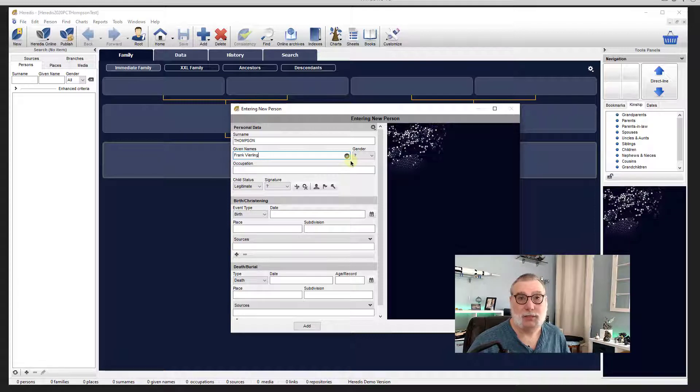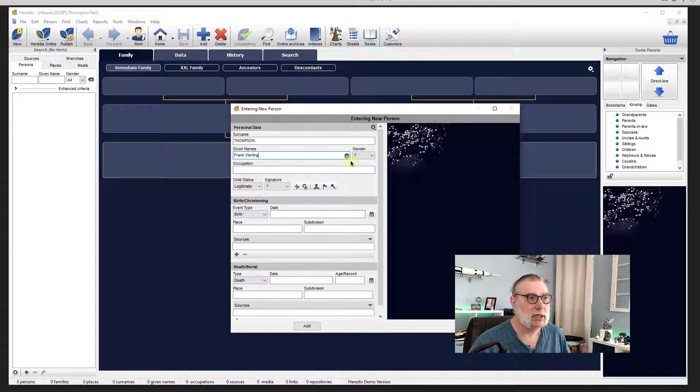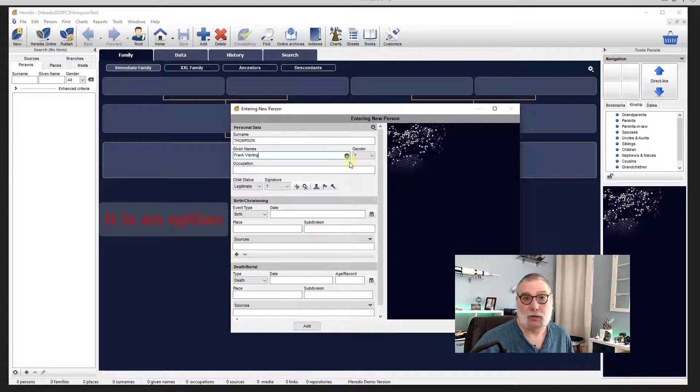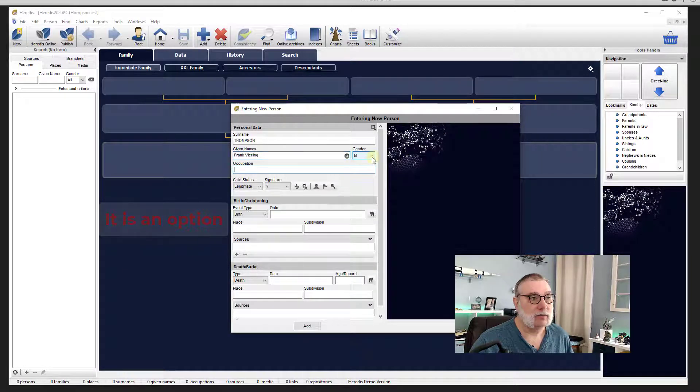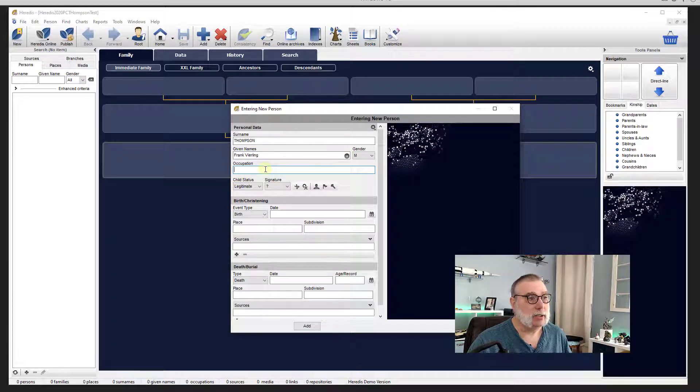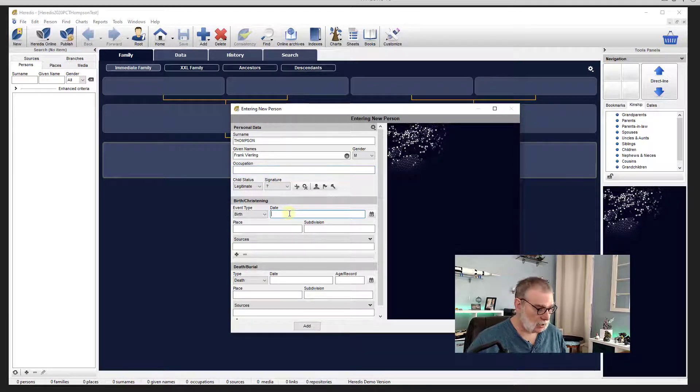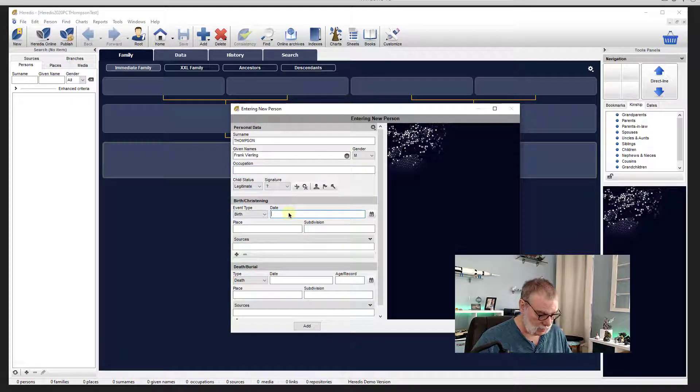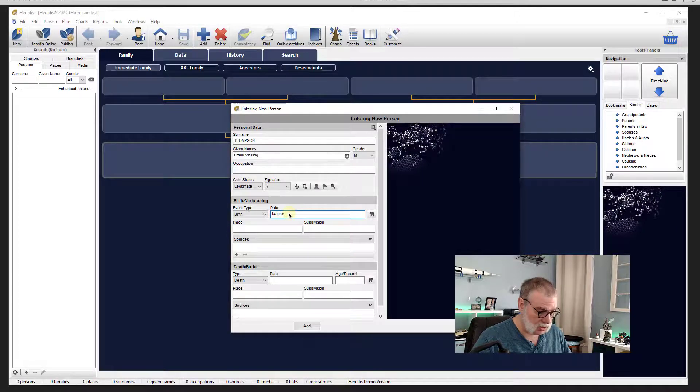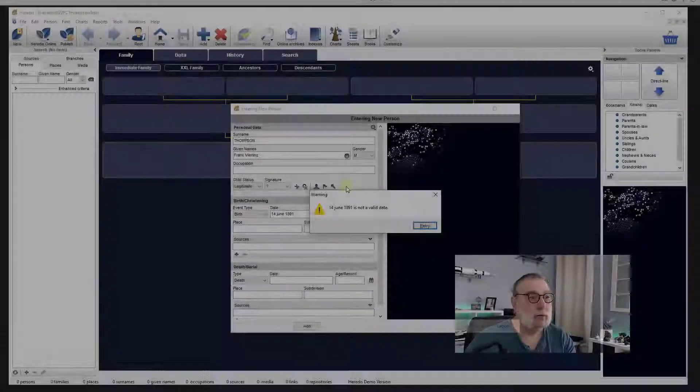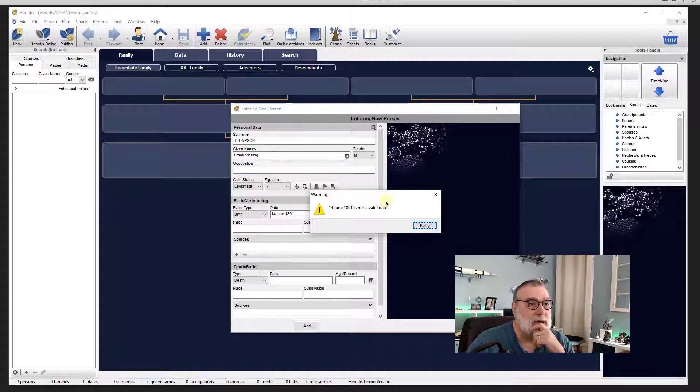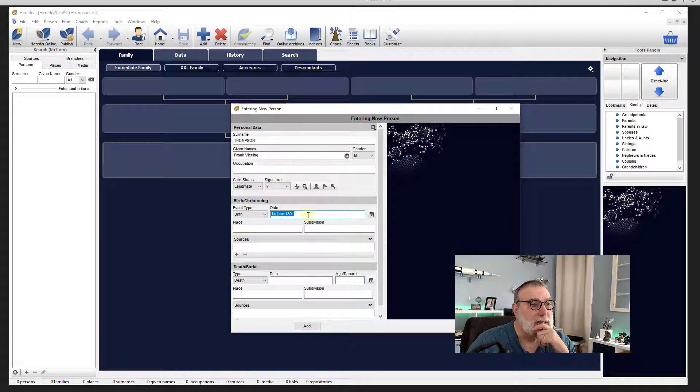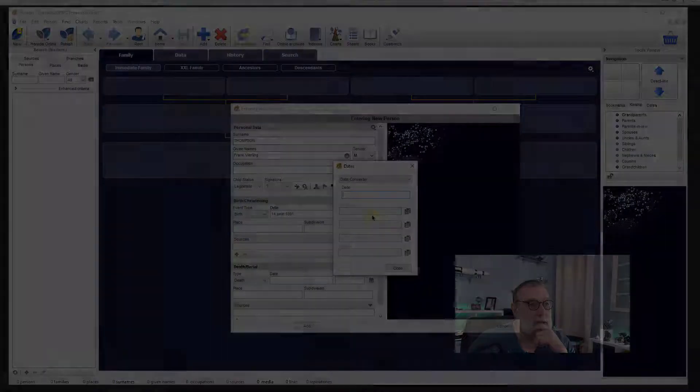Now it did capitalize the surname. That may be an option that I can set. I suspect it is. It is not uncommon for genealogy programs to do that. I prefer not to do that, but that's just a personal preference. Occupation, interesting thing to put here. Birth event down here. And we know by now that it was 14th of June 1891. Oh, so this is interesting. 14th of June 1891 is not a valid date.